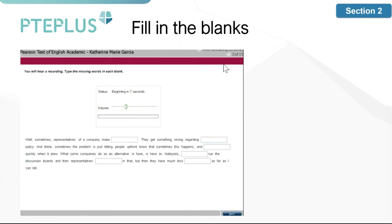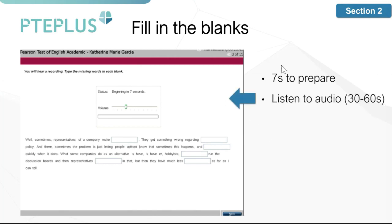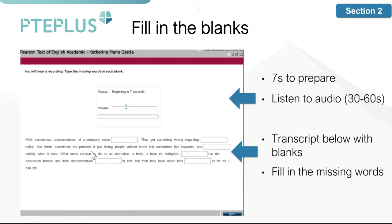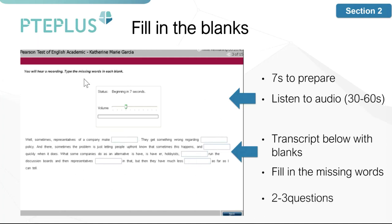Within the same timer, the next question type is fill in the blanks. You have seven seconds to prepare, then listen to an audio of about 30 to 60 seconds. The transcript of what is being said appears at the bottom but has blanks in it. While listening, you need to pay attention to what is said during each blank and fill it in. You'll need to complete about two to three of these questions.